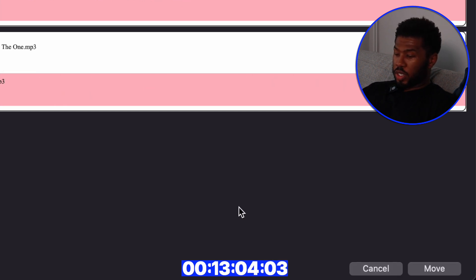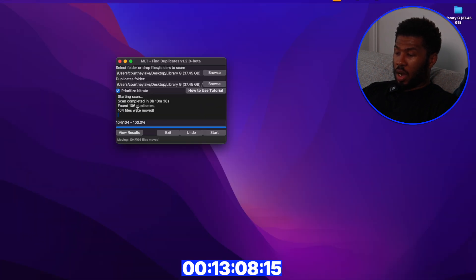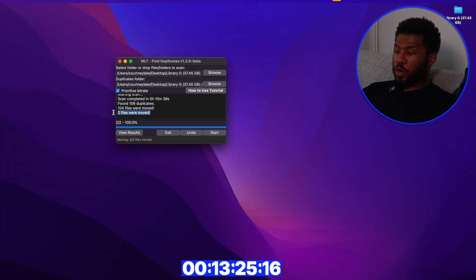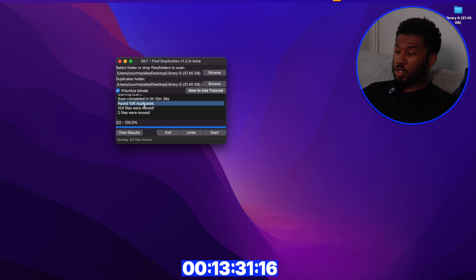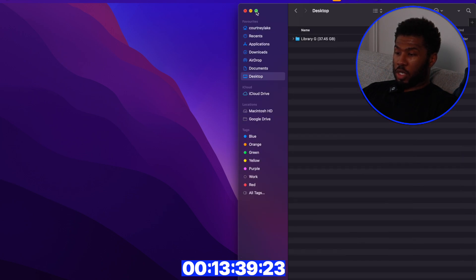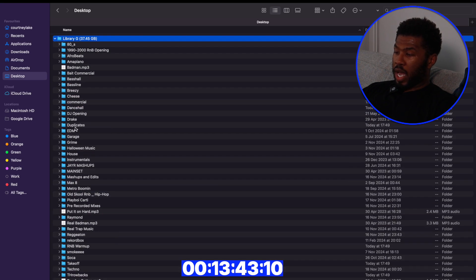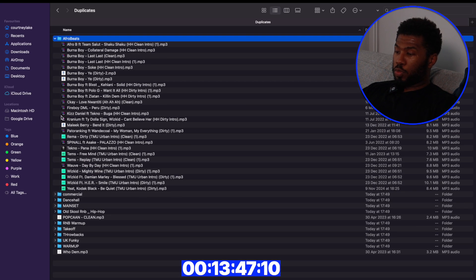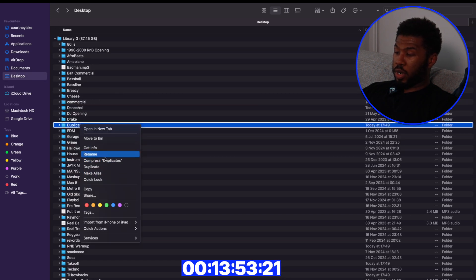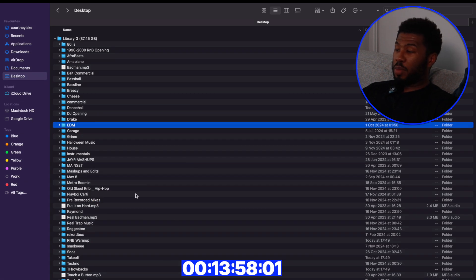I'm going to click Move to move all the duplicates out of the music library. Going back to View Results, there are two title-match files I want to review — I'm going to move those as well. So 104 were moved and then 2 were moved, for a total of 106 duplicates removed from the music library. I'll go to Finder, navigate to the music library on the desktop, open the Duplicates folder, right-click and press Move to Bin to permanently delete them.